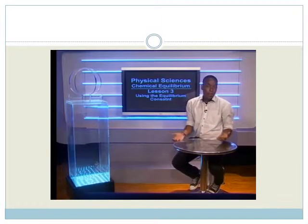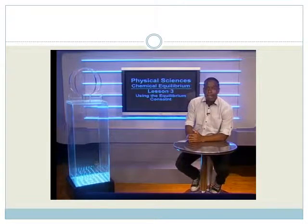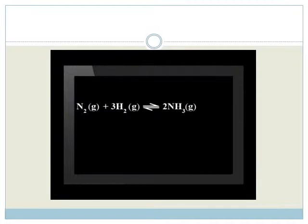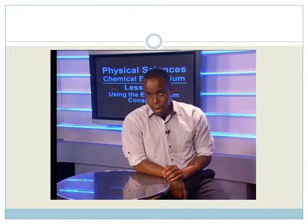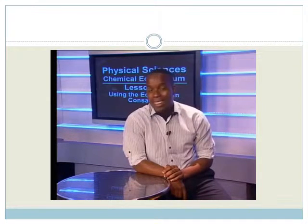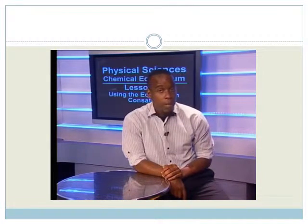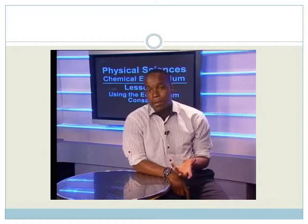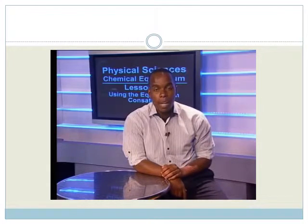Grade 12s, it's great to be with you again. This lesson is going to give you more practice in using the equilibrium constant. For the reaction of nitrogen and hydrogen to form ammonia, the equilibrium constant Kc is always the concentration of the product over the concentrations of reactants. But this is only true for a homogeneous reaction, or one in which all the substances are in the same phase. In this homogeneous reaction, all the molecules are gases. Amira and her team are going to show us some of the differences when working with heterogeneous reactions.